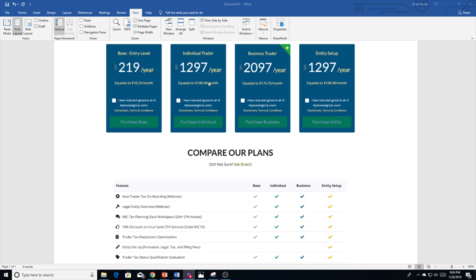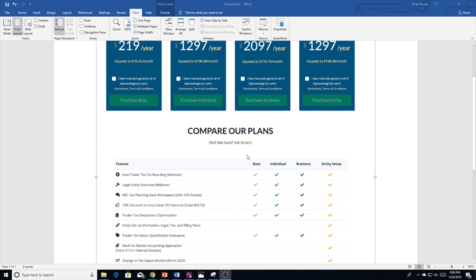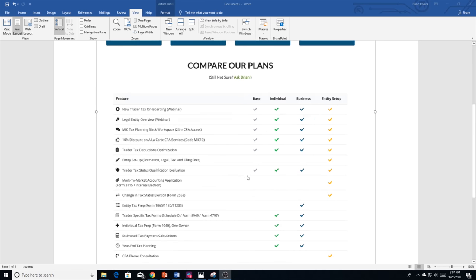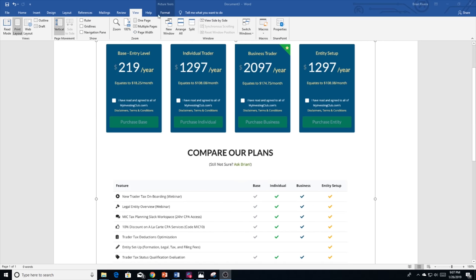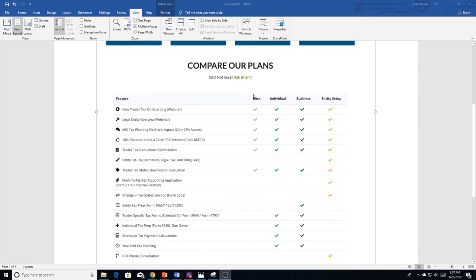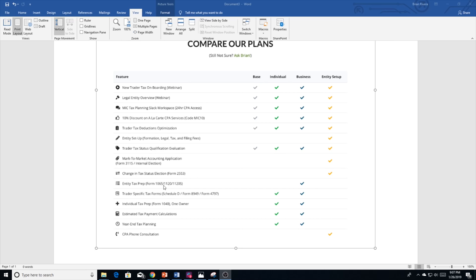For the individual trader plan, this is perfect for the trader who trades in their name. They may hold a job or they may just have another form of income that's not a business, so if that's W-2 or 1099, this plan is perfect for you. We'll include everything that's included in the base plan. In addition, we'll prepare your trader-specific tax forms: that's going to be your Schedule D, Form 8949 if you are non-mark-to-market, and 4797 if you are mark-to-market. That'll include your 1040, and then if you itemize deductions, things like that, we'll also include that in there.